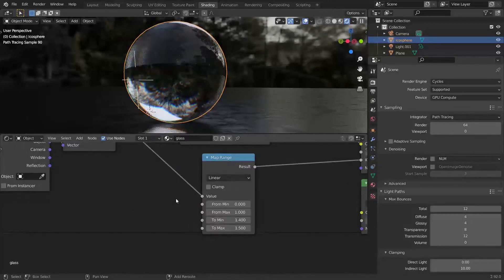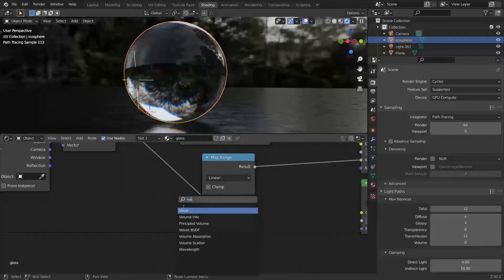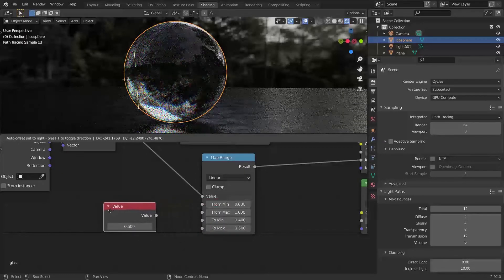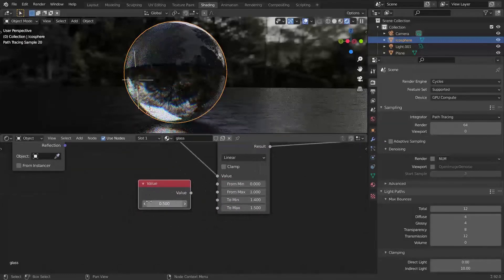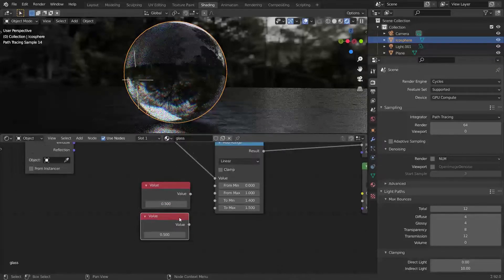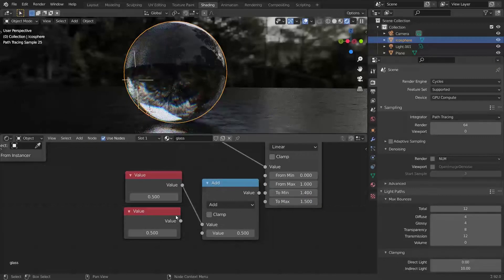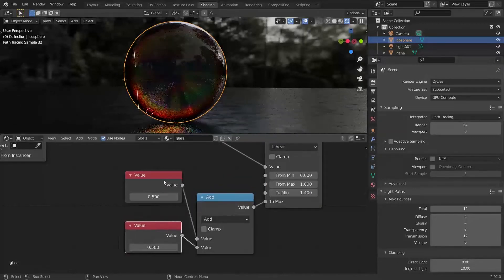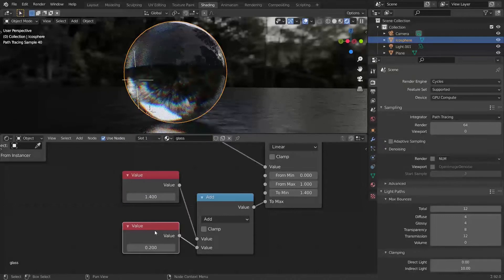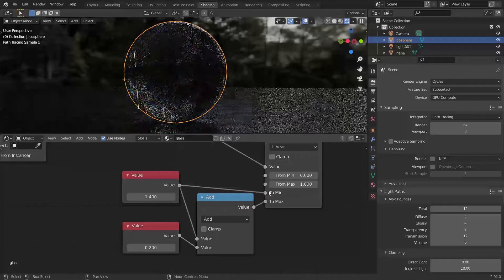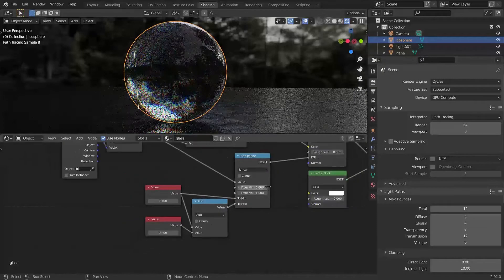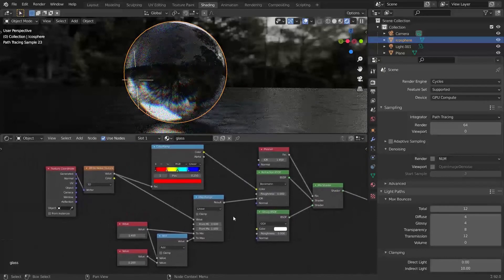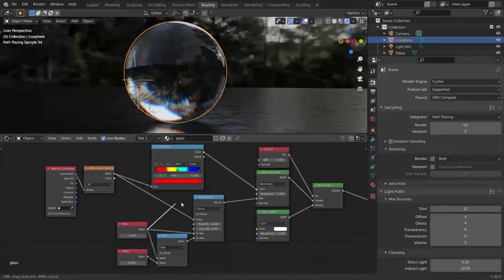To make it more user-friendly, let's make two values. One is the IOR of the glass, and the second is the amount of dispersion. Add these values together and plug them into the last socket. The IOR value plugs into the penultimate socket. Now we can easily change the IOR of the glass and its dispersion. Also, don't forget to plug the IOR into the Fresnel node.